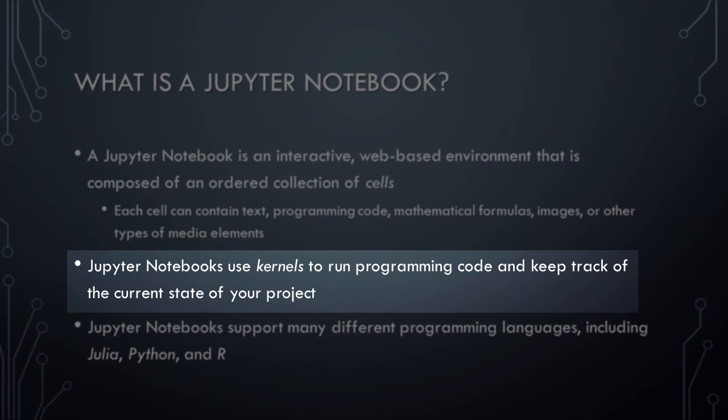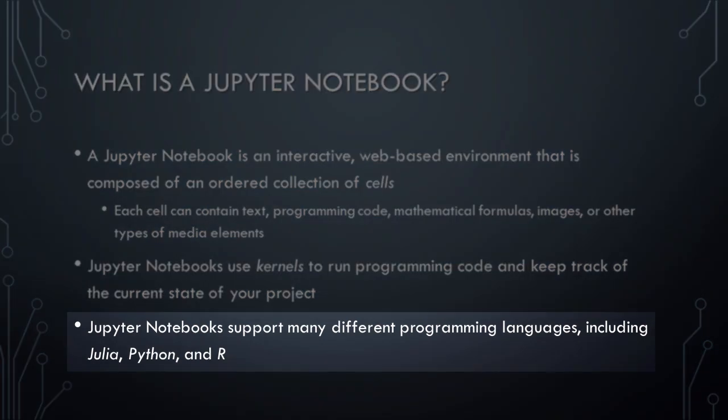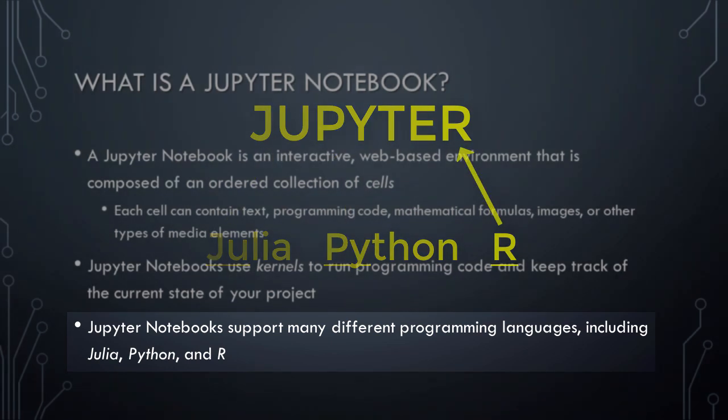Put differently, you can build and refine your project a little bit at a time without needing to rerun everything every time you make a change. Another great thing about Jupyter Notebooks is that they support many different programming languages, including Julia, Python, and R. In fact, the notebook's support of these three languages is the origin of the term Jupyter.